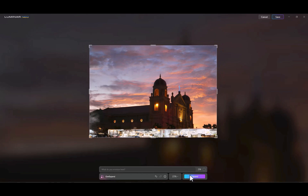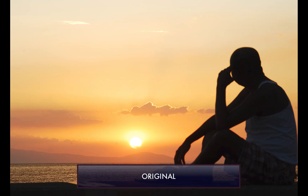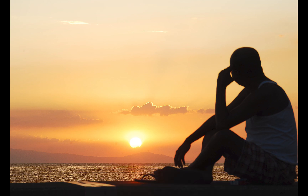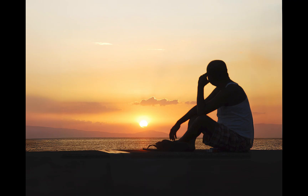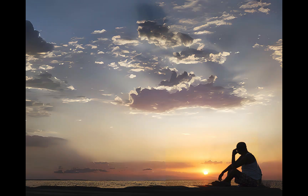So that is how you use both Magic Expand and Gen Expand. Now let's view the slideshow comparison. At the end of the slideshow, I'll give you my thoughts on which one is the better generative AI tool.